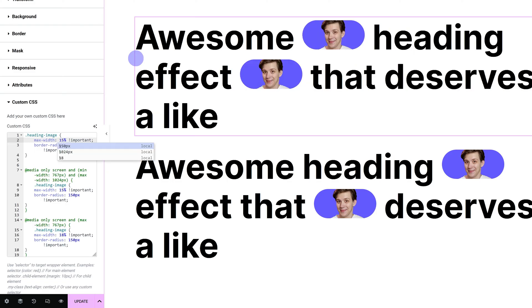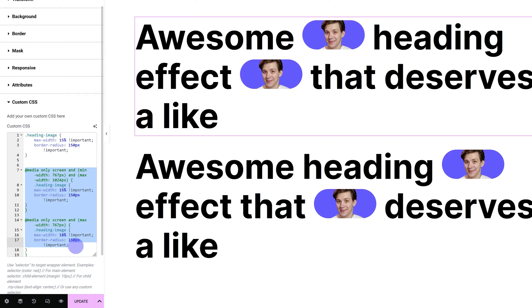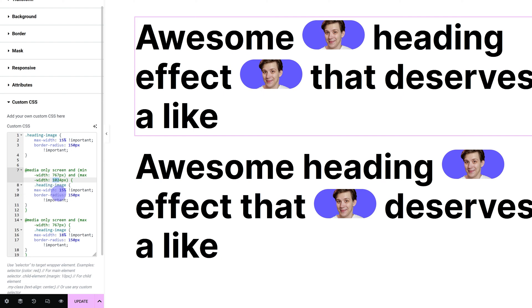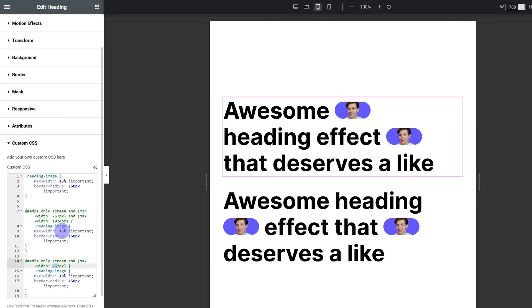And then the really important part is this CSS media queries. This is what makes the whole thing responsive. So the first one is for devices between 767 pixels and 1024 pixels. So that is the tablet mode. And the second one is for devices under 767 pixels. So that's the mobile mode. So just go into your tablet and mobile mode and adjust the width to whatever works for you.